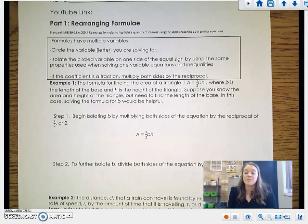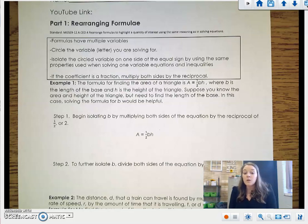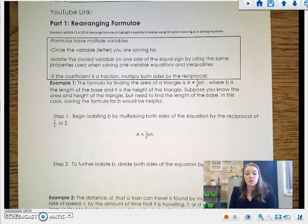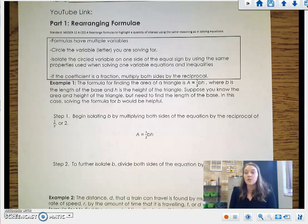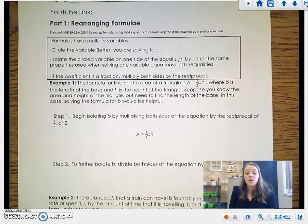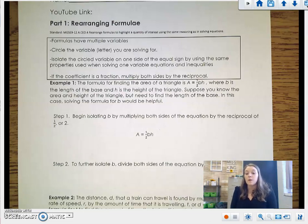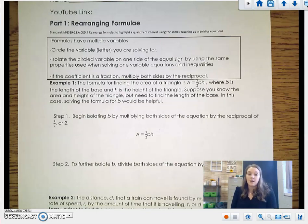Remember in packet 1 when we talked about the properties of equality and the algebraic properties? Those are going to be crucial for packet 3. In packet 3, we are going to be rearranging formulae. So we're going to be looking at a formula and rearranging it for a different variable than it has set up already. So we are going to be using those algebraic properties. If you need to review those, pause the video and pull out your packet 1, because we're going to be referring to those quite a bit here in the next few minutes.